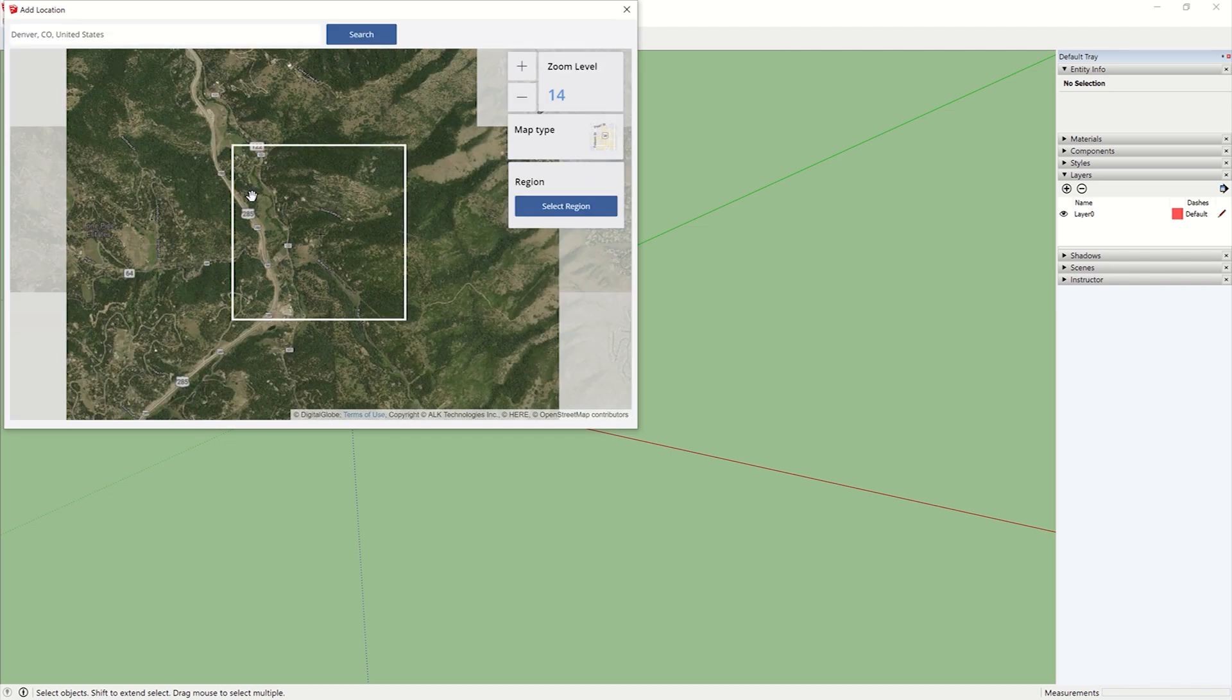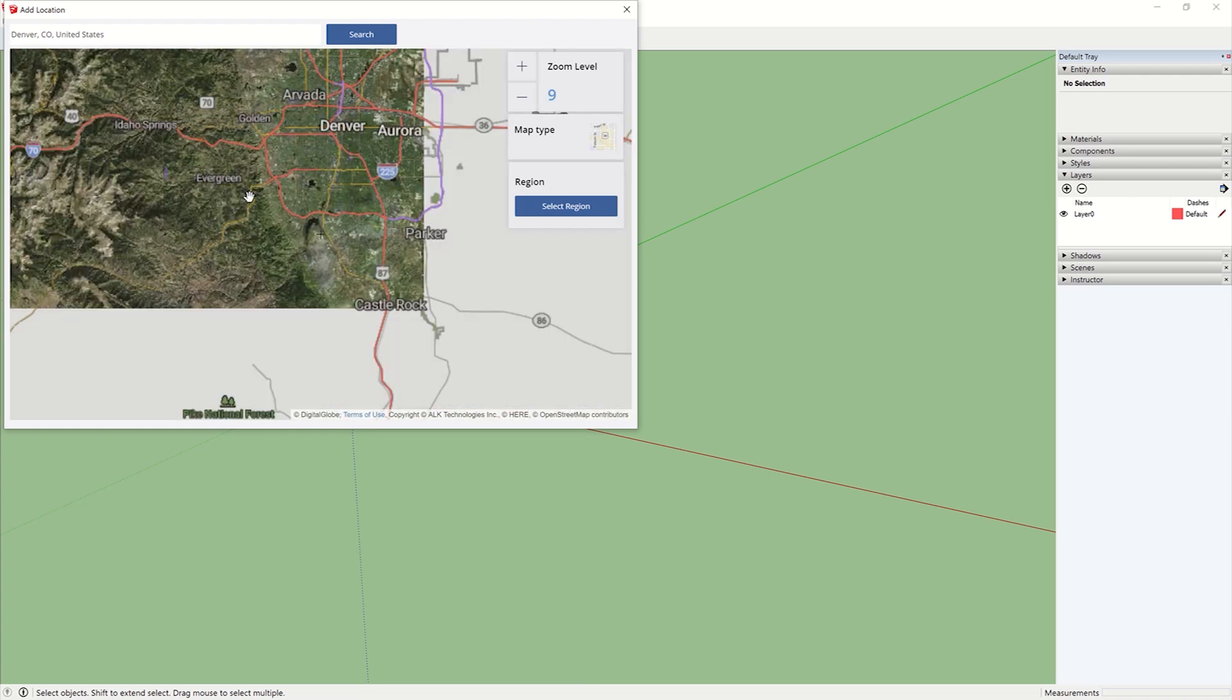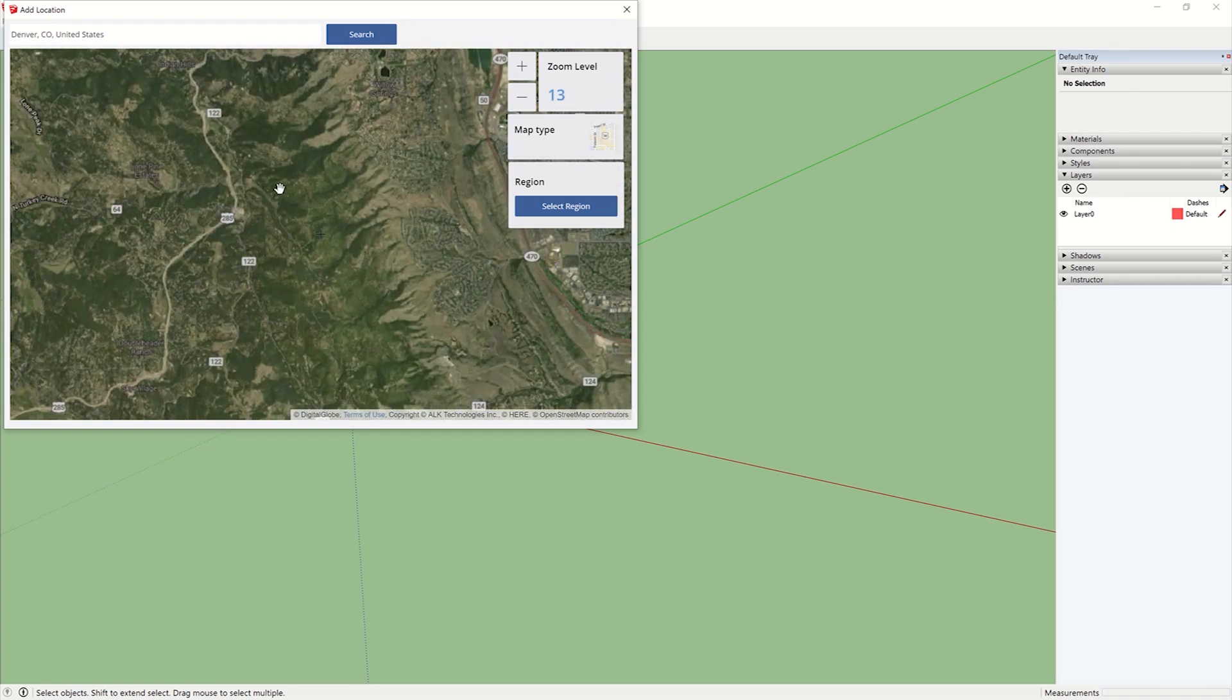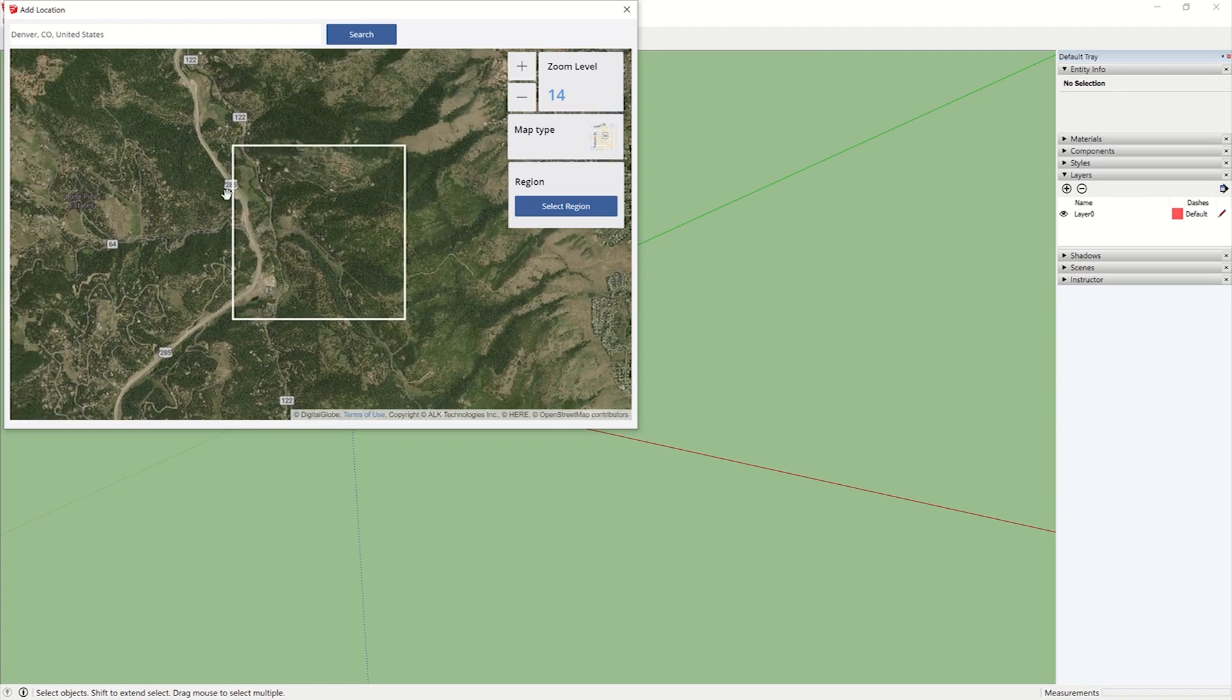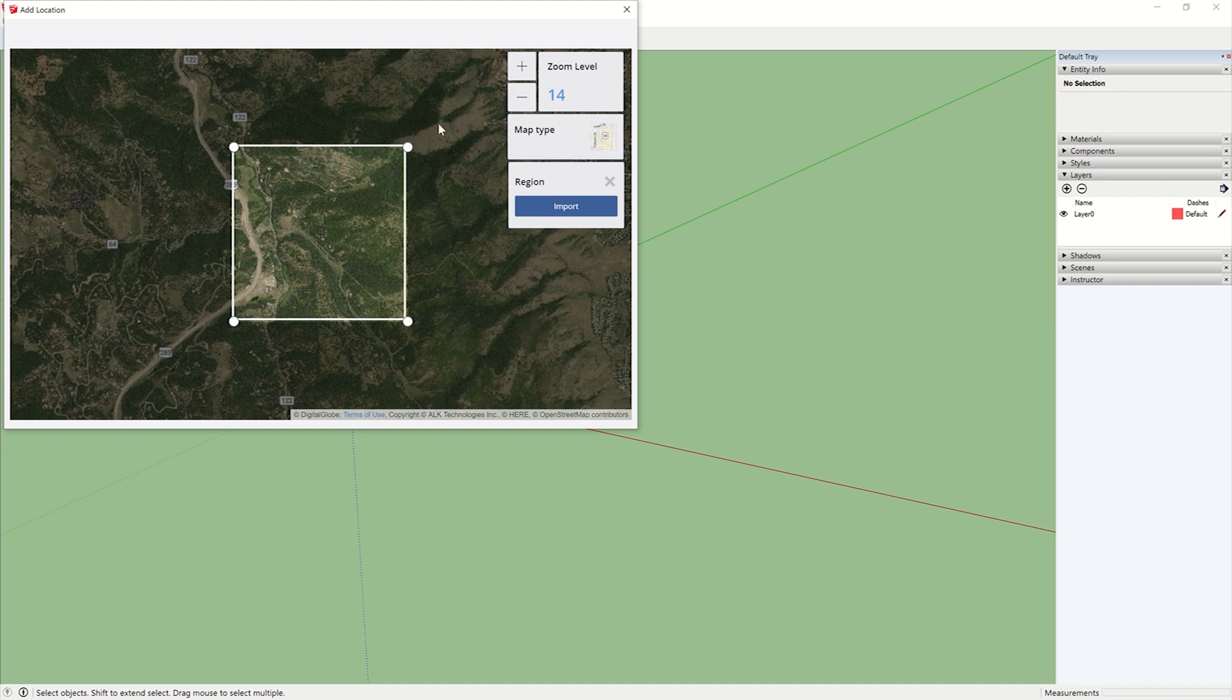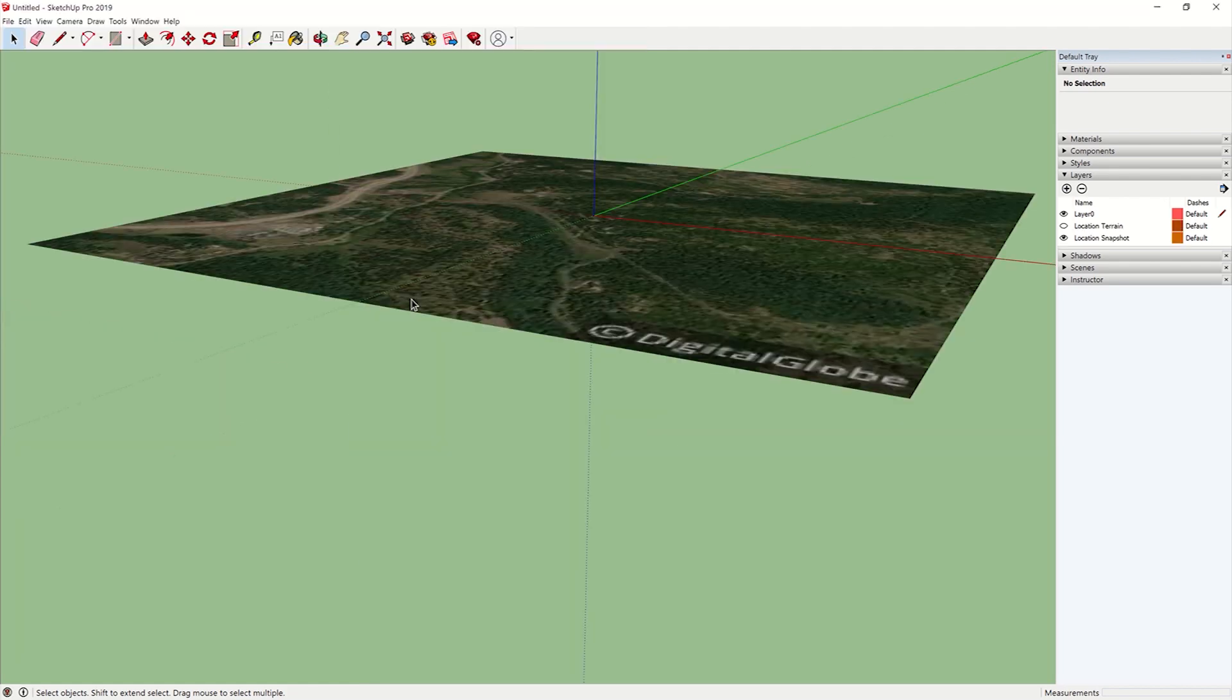So I am in, I picked a really hilly area. This is near Denver. Just something that shows the topography pretty well. We'll do it right off 285 here. Select the region. You can scale this up, down, whatever you're going to do. I'm going to scale it, just keep it there. It doesn't really matter. Import your site.